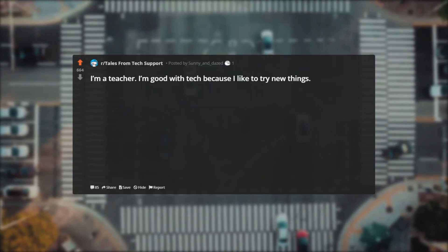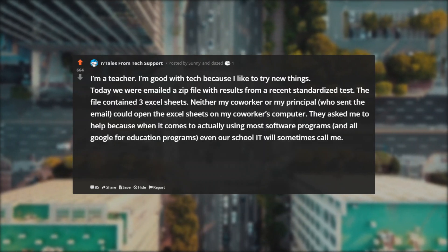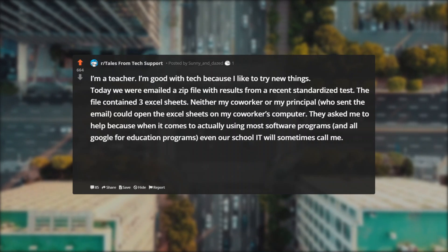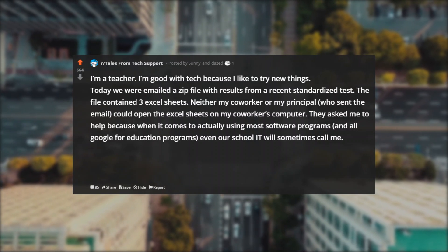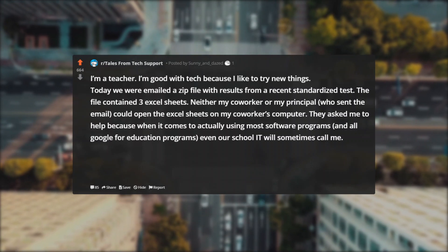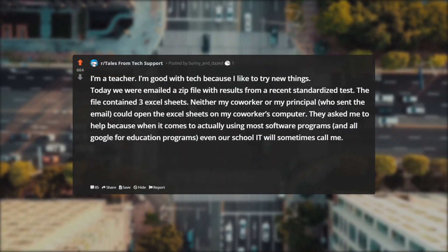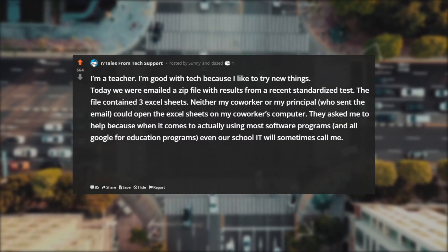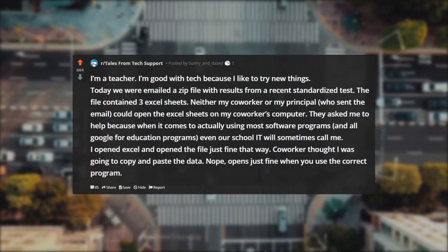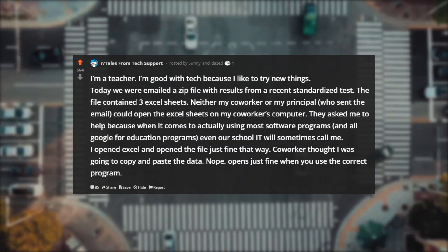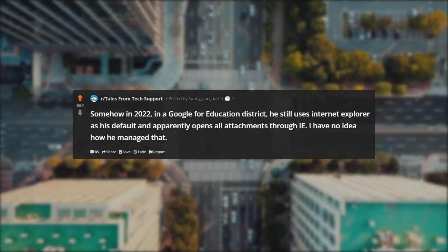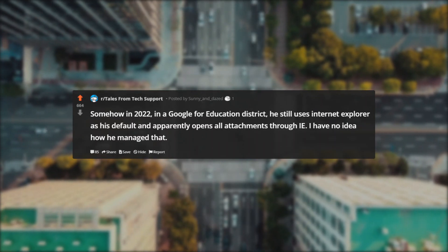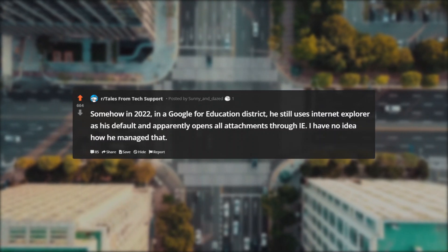How can you mess this up. I'm a teacher. I'm good with tech because I like to try new things. Today we were emailed a zip file with results from a recent standardized test. The file contained three Excel sheets. Neither my co-worker or my principal who sent the email could open the Excel sheets on my co-worker's computer. They asked me to help because when it comes to actually using most software programs and all Google for Education programs, even our school IT will sometimes call me. I open Excel and open the file just fine that way. Co-worker thought I was going to copy and paste the data. Nope, opens just fine when you use the correct program. Somehow in 2022, in a Google for Education district, he still uses Internet Explorer as his default and apparently opens all attachments through IE. I have no idea how he managed that.